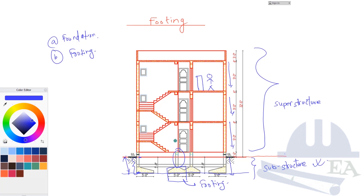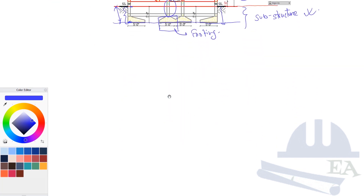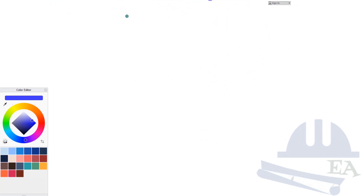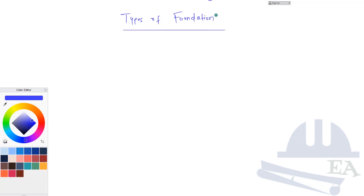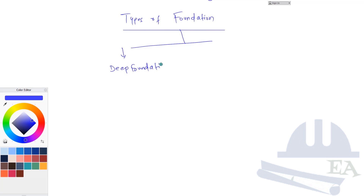Now let us talk about the various types of footings used in buildings and civil engineering structures. The foundation is basically divided into two types: deep foundation and shallow foundation.